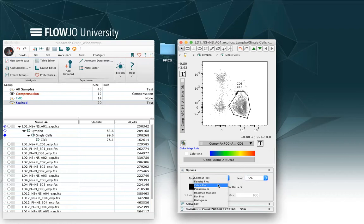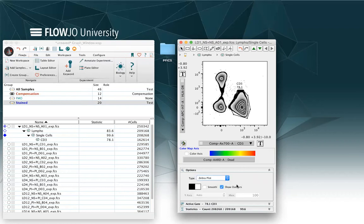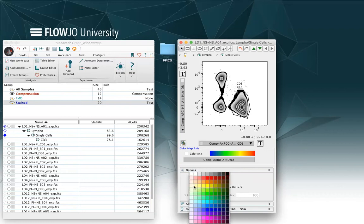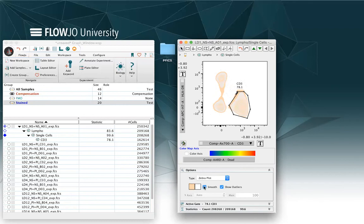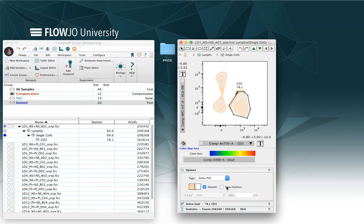Or I can use a zebra plot, which is a mix between a contour and a pseudo color. Eventually, I can select the smoothing and I can choose to see or not the outliers.